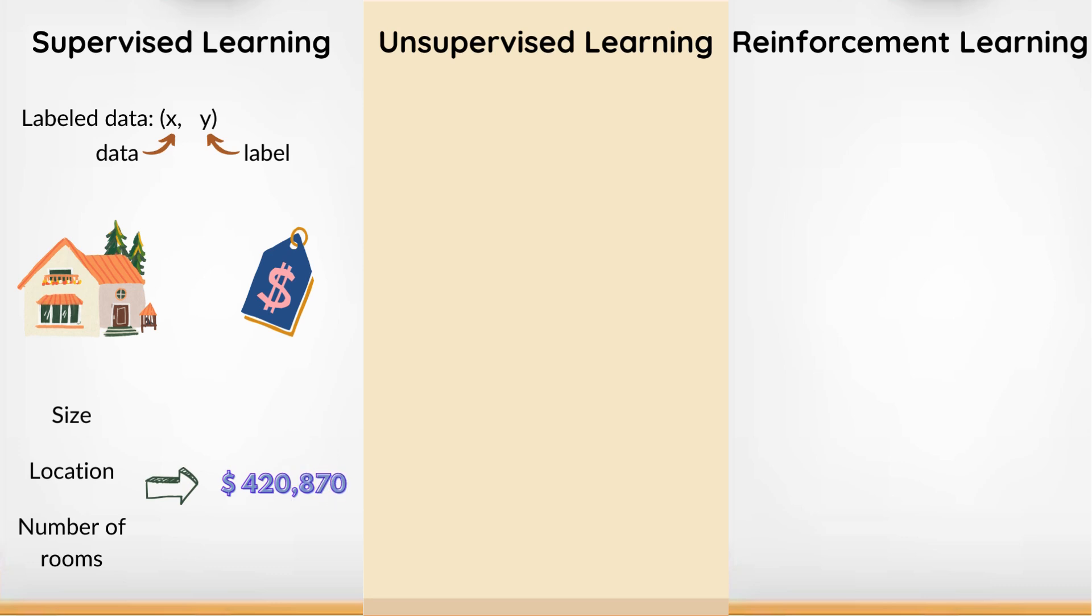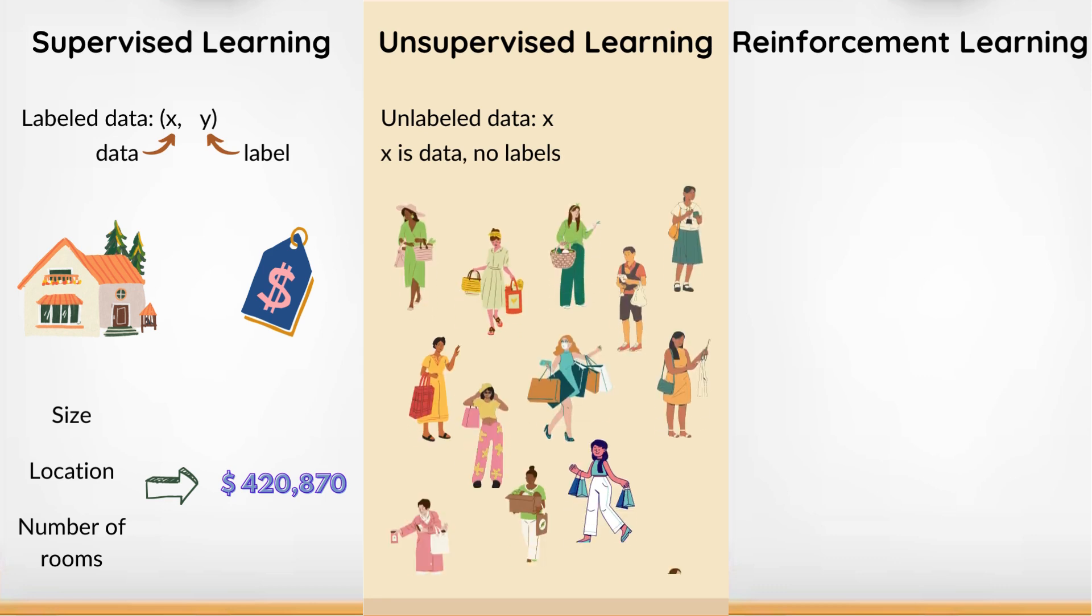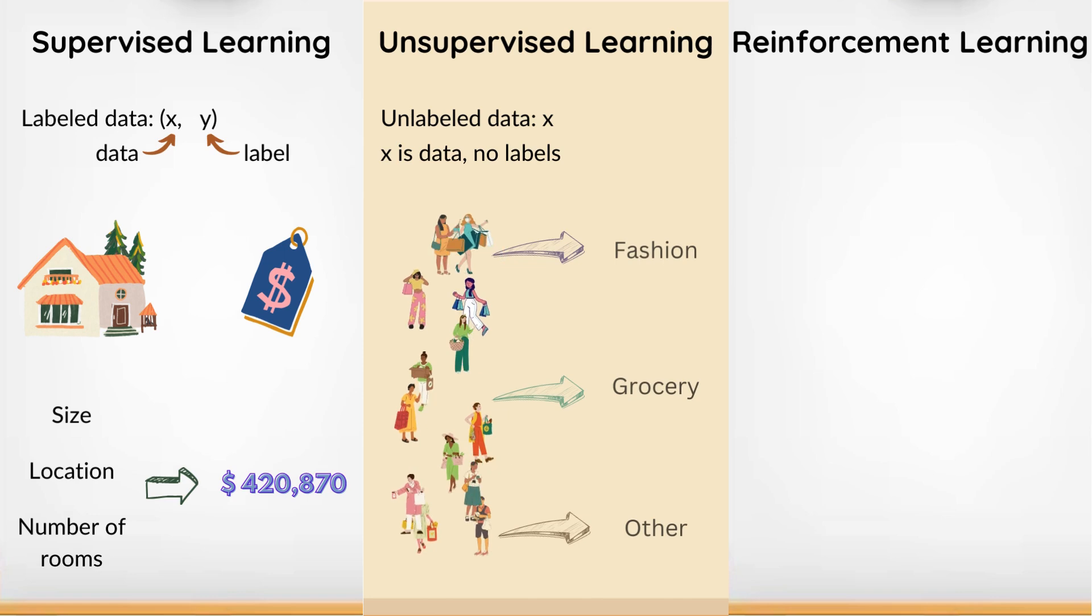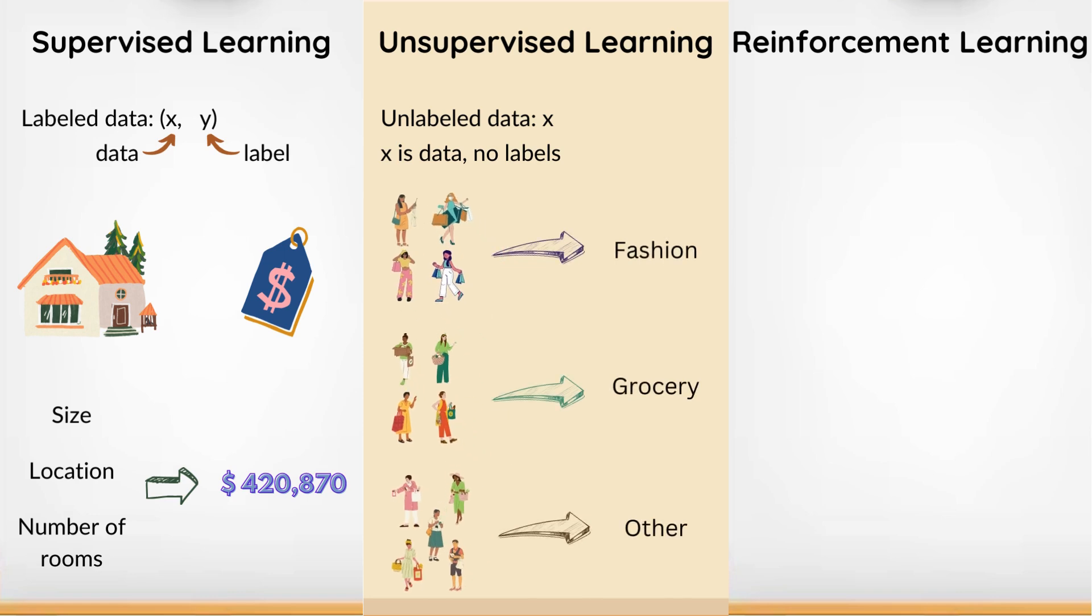In unsupervised learning, the algorithm learns patterns from unlabeled data. It finds structure or relationships in the data without explicit guidance. For example, clustering customers into groups based on their purchasing behavior.